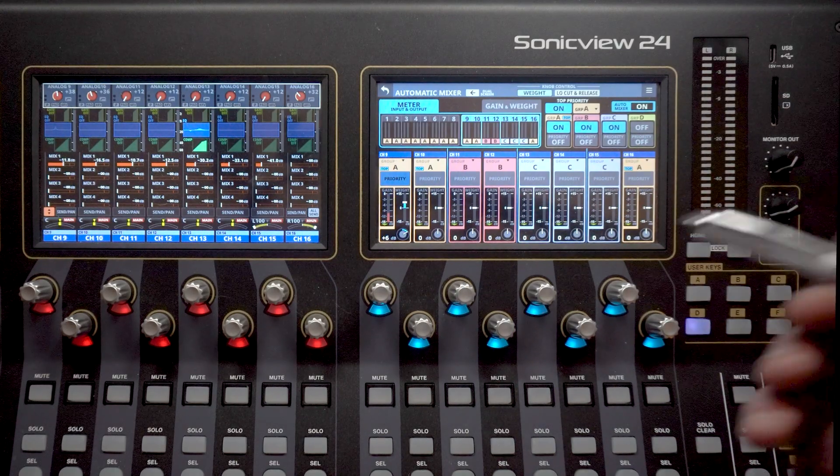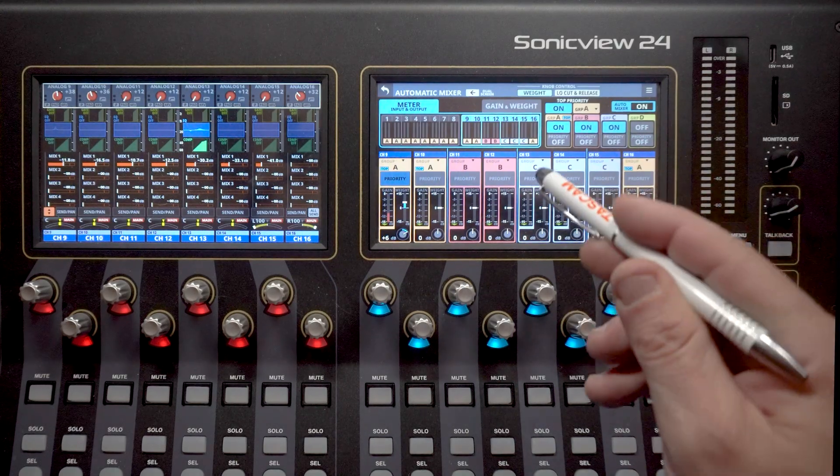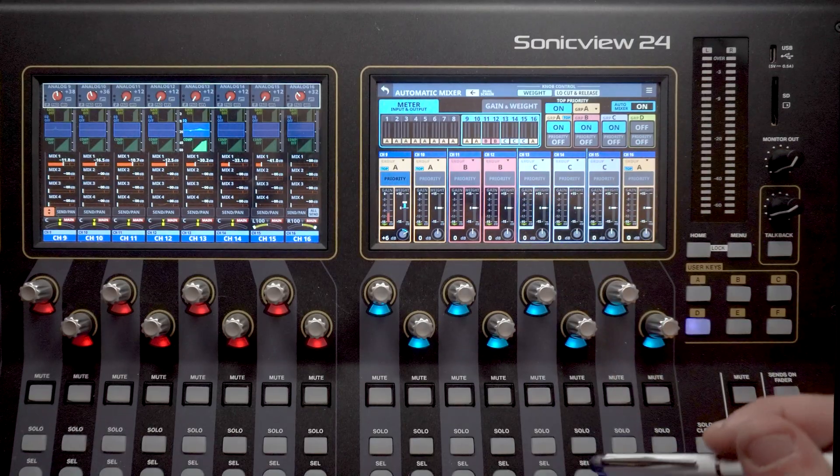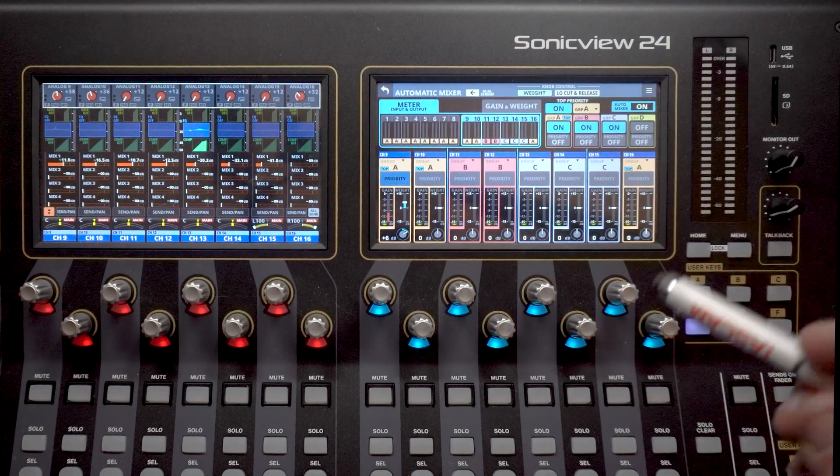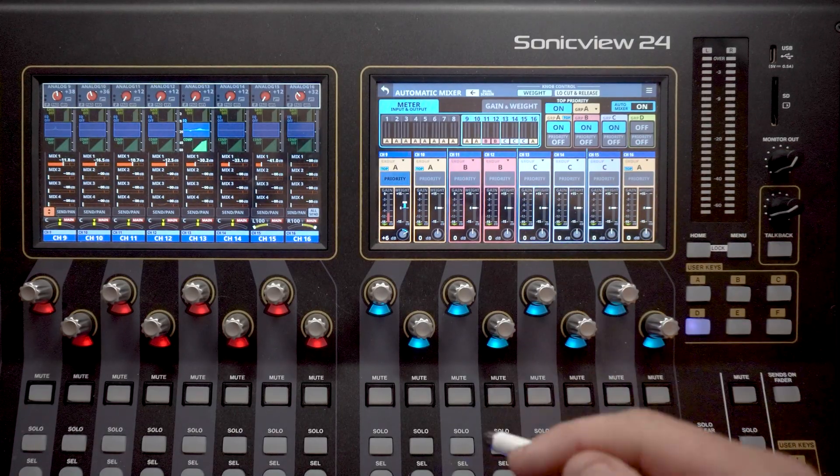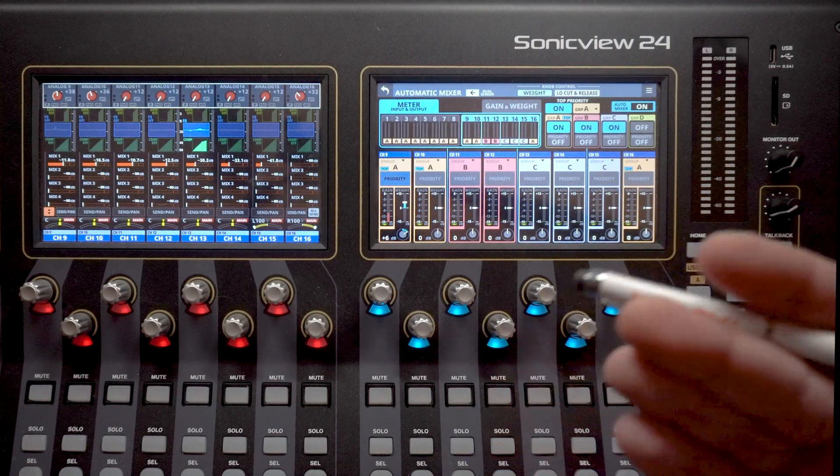So click the link on your screen for more in-depth tutorials on the SonicView XP series. And as always, be sure to click like and subscribe to be notified when we post new videos.